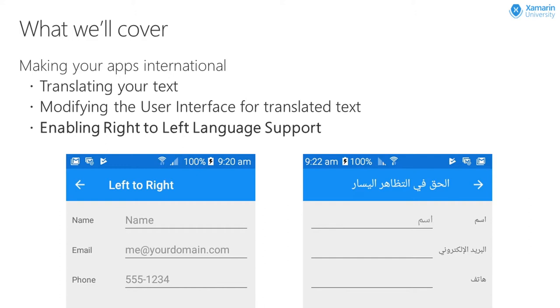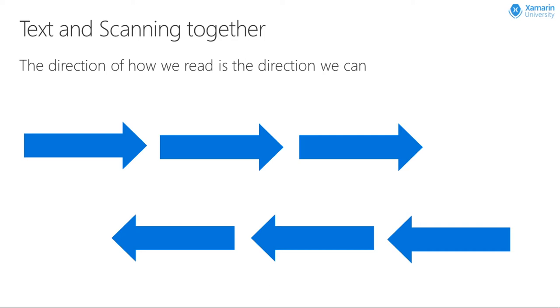So that's the first two points. They're really looking at the logistics of the user interface and translation. Now, it's this last point, the right to left language support, which really has been just released as part of Xamarin Forms 3 that we're going to really be focusing on.